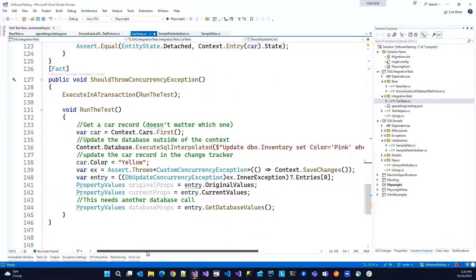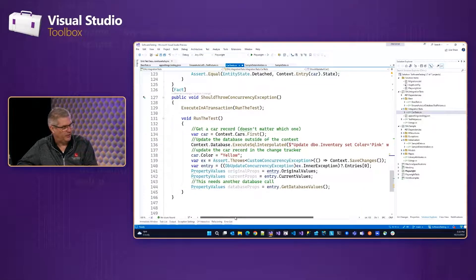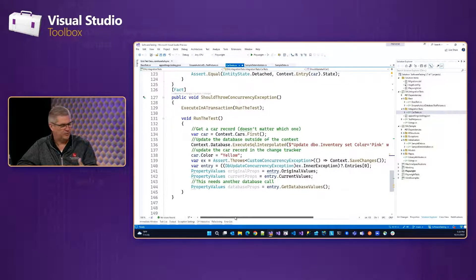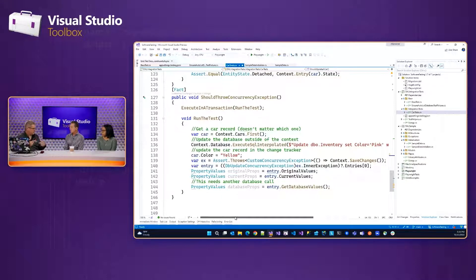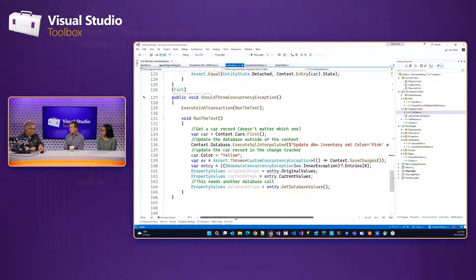Here's the one thing I definitely want to show: a concurrency exception. You can get automatic concurrency checking within EF Core by having a row version, at least with SQL Server — we always turn it on. If you pull a customer out of the database and I pull the same customer, the row version value for both of us is the same, handled automatically by SQL Server. You make a change and save it; the row version gets updated in the database. I still have the old row version.